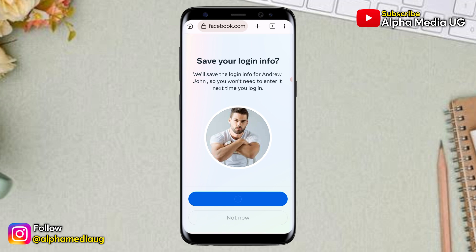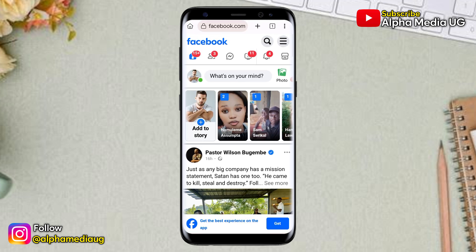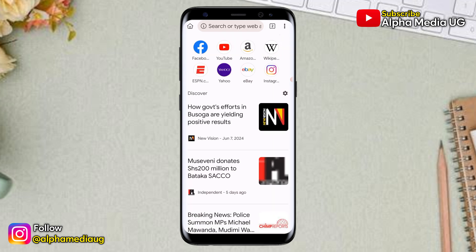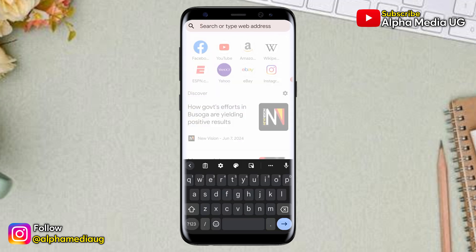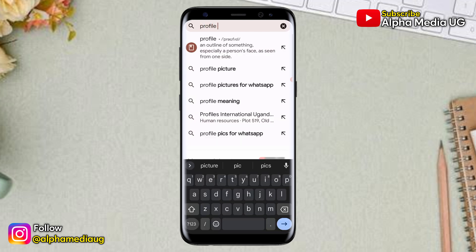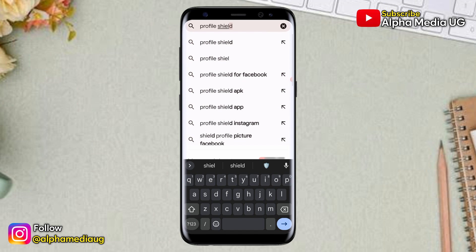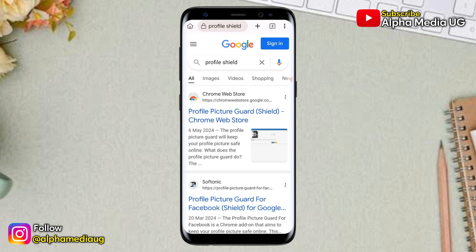Once you're done logging in, your home page will appear. At the top you'll find the plus icon next to the search bar. Click on that plus icon to open a new tab. Then go to the search bar of that new tab and type "profile shield". Select the first option, "Profile Picture Guard" — that is the one you're going to click.